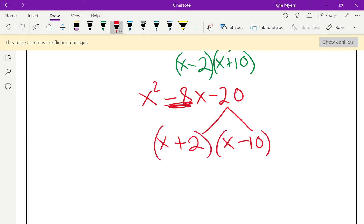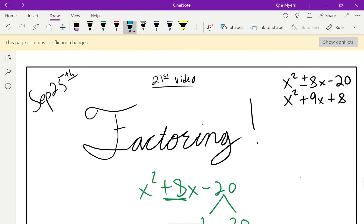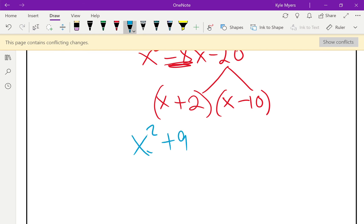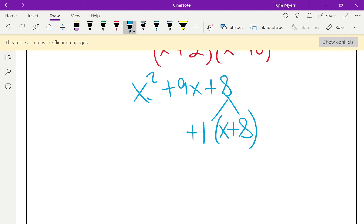For the last one: x squared plus 9x plus 8. Two things that multiply to give me 8 — I always try 1 and that number first. This time it's working: 1 and 8, positive 1 and positive 8 multiply to give me positive 8 and add to give me 9. Those are the factors — throw some x's in front and I'm done.